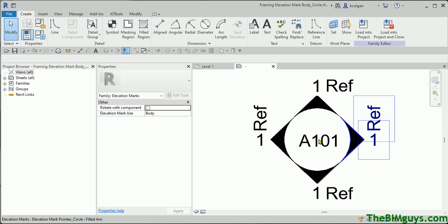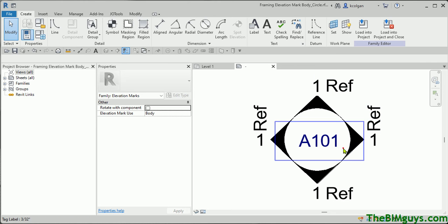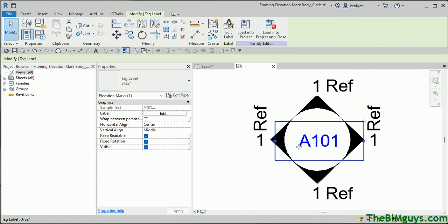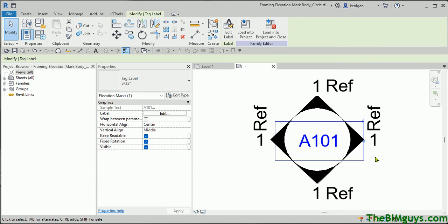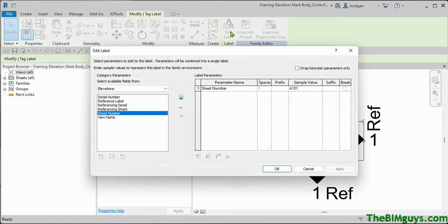The first thing we'll see is this tag. The tag here says A101. The client is requesting that this information is put in the box — it looks more like a section tag. So we're going to take this and go to Edit Label. When we open up Edit Label, you'll notice that it says Sheet Number.